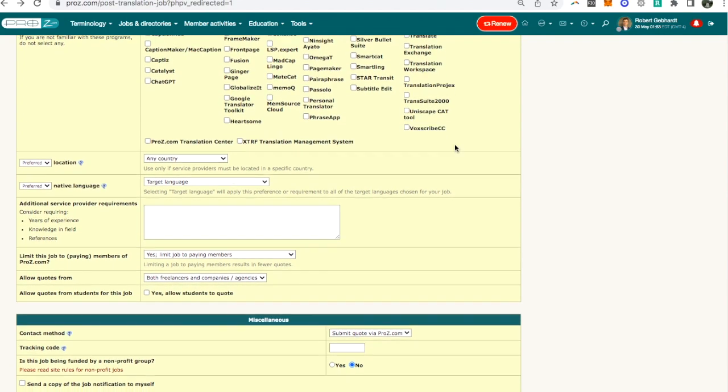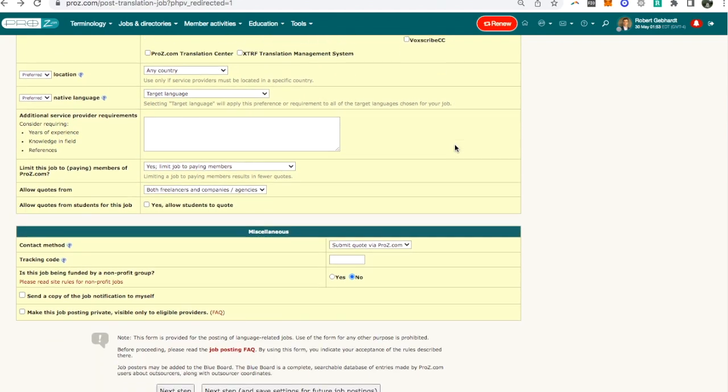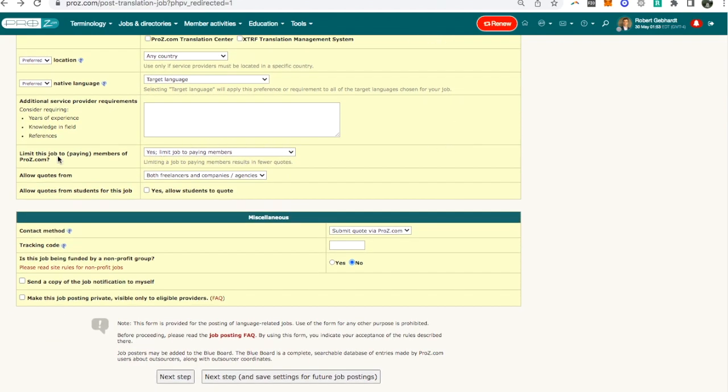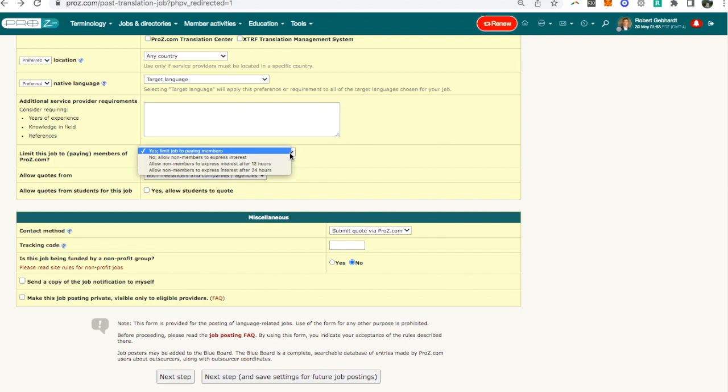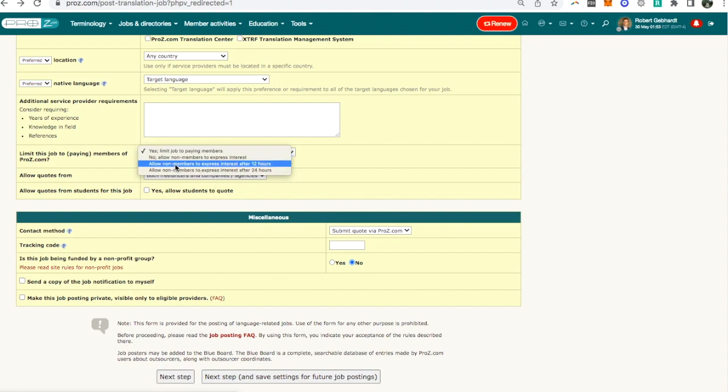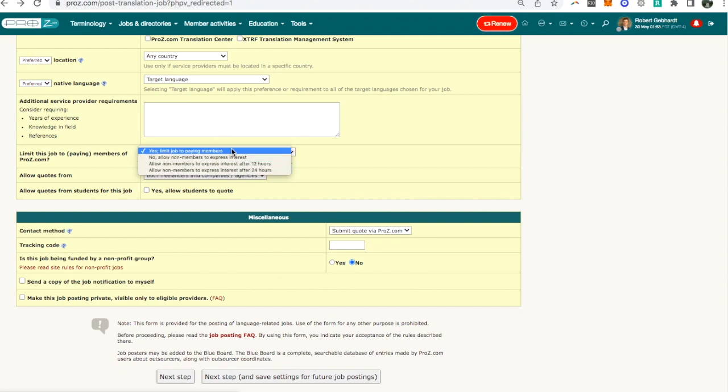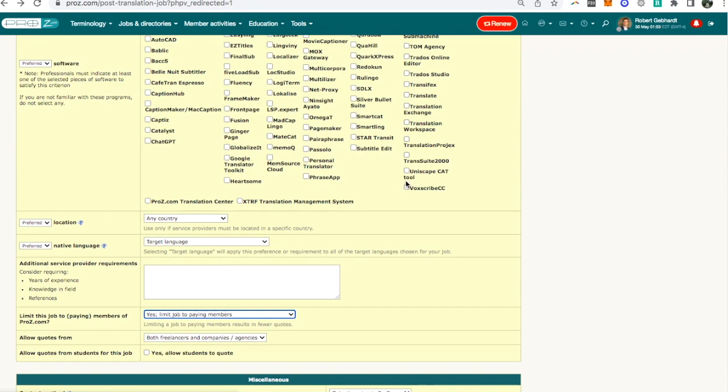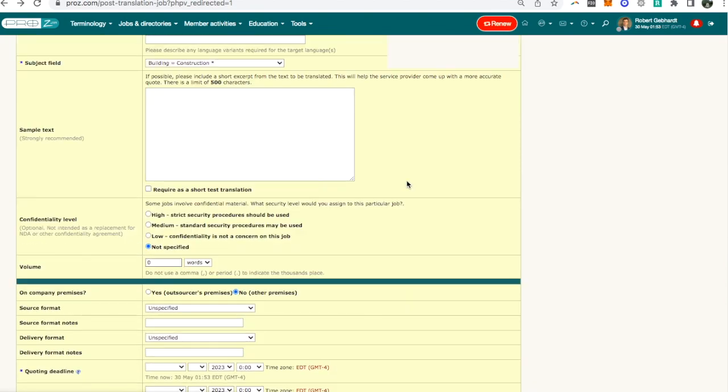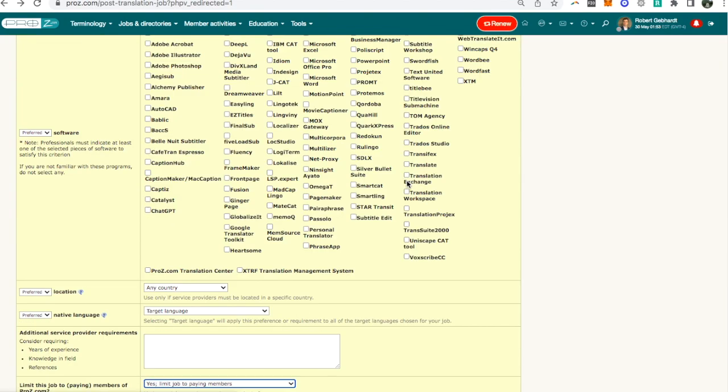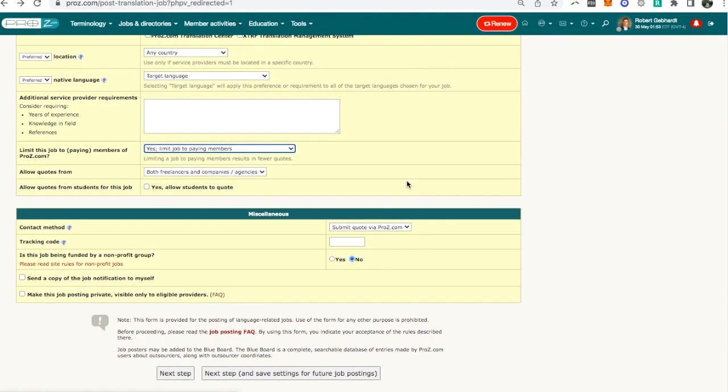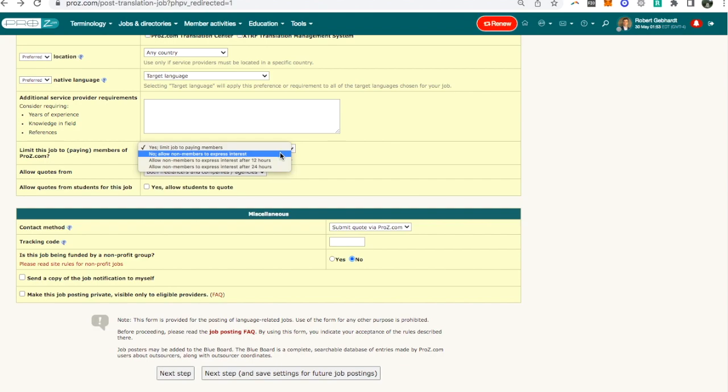The only other thing I should mention is here you have the option to limit this to paying members of ProZ. So the options here are yes, limited to paying members, no, allow non-members to express interest, or an option where non-members see it after 12 hours or 24 hours. But the default here is that only paid members can see it and it's right here at the end so people often just scroll past it, and that's another reason why I always recommend paying for ProZ.